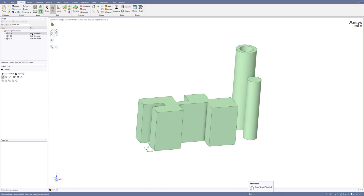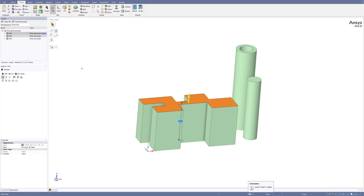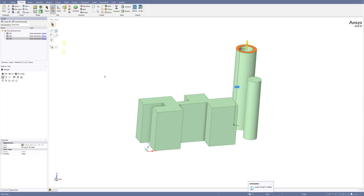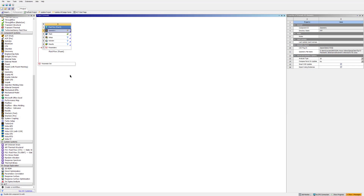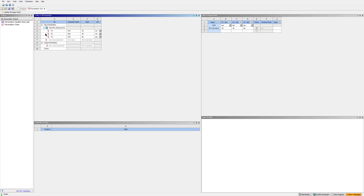Now I have three parameters for the three heights: 30 mm, 45 mm, and 60 mm. In Workbench, if I click on the Parameter Set table, you will see all three different parameters — you can change them and use these dimensions for different analyses.